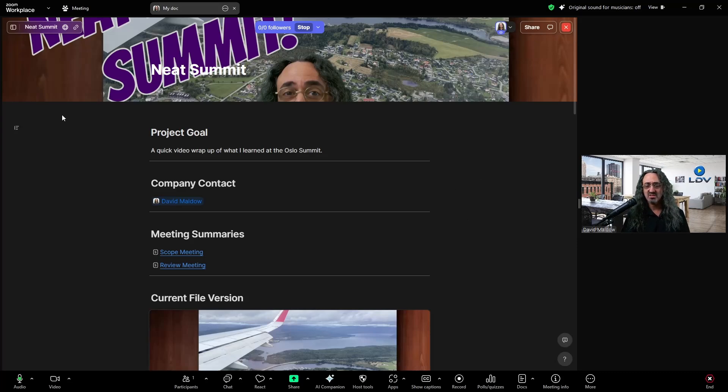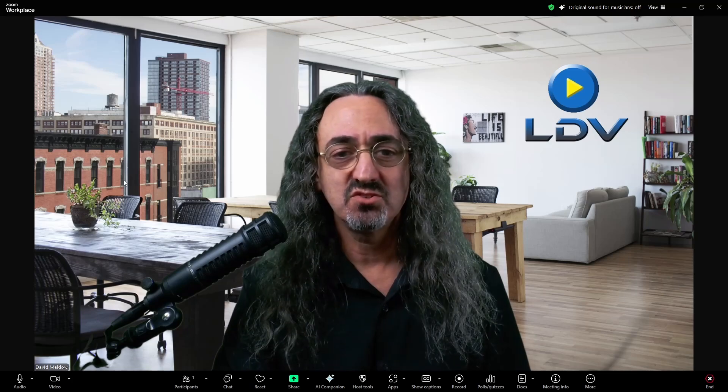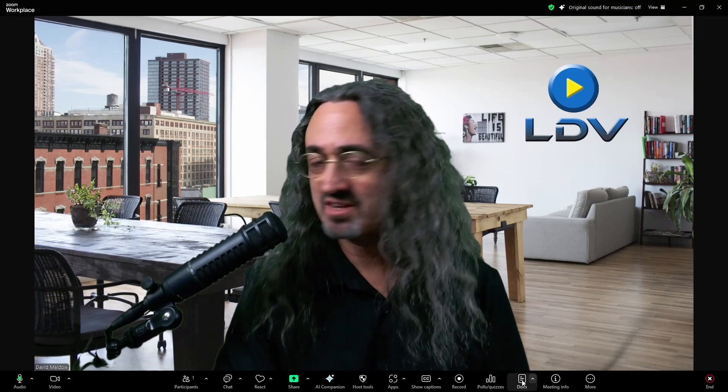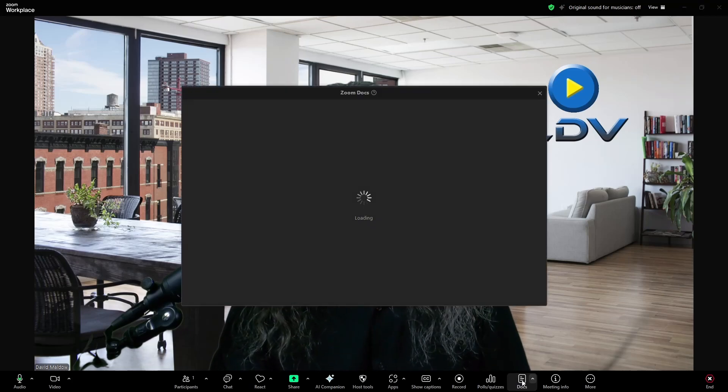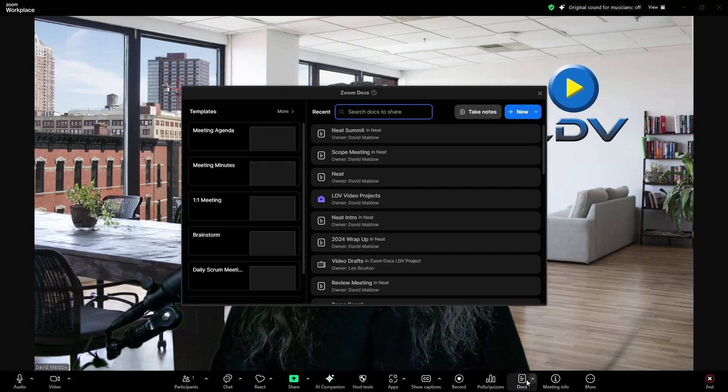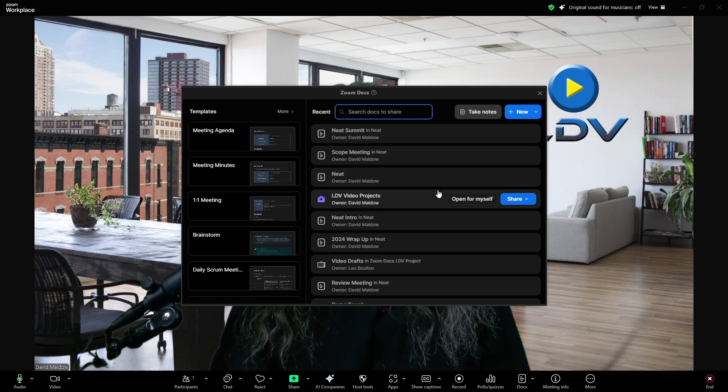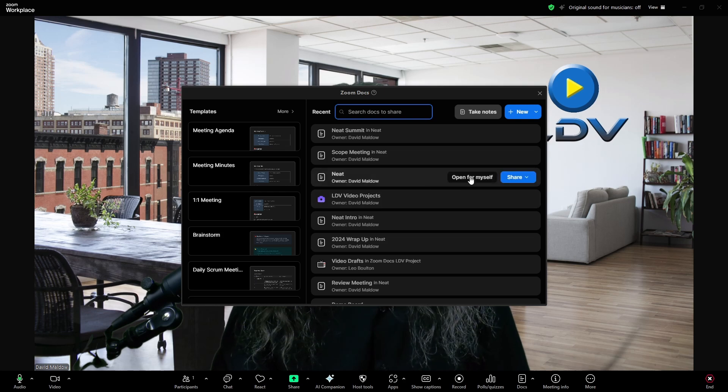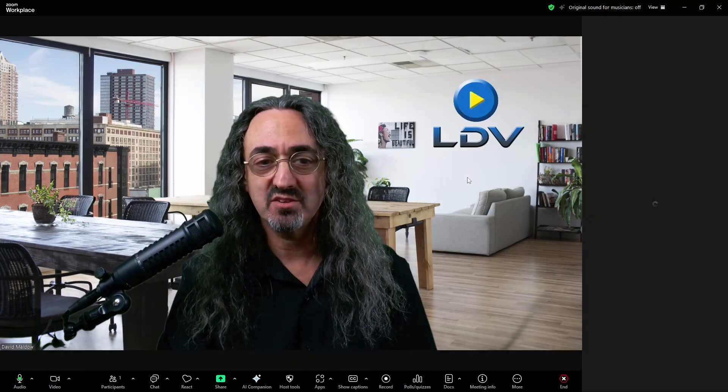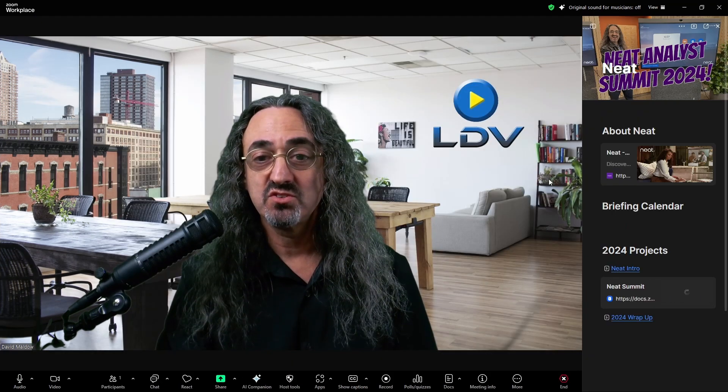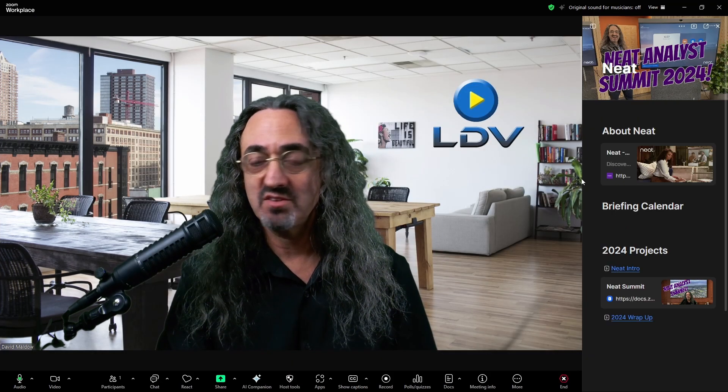And actually, as long as we're here, let me show you one other trick I just thought of. I'm going to bring up docs. And I'm going to do the neat company doc, but I'm only going to open it for myself.